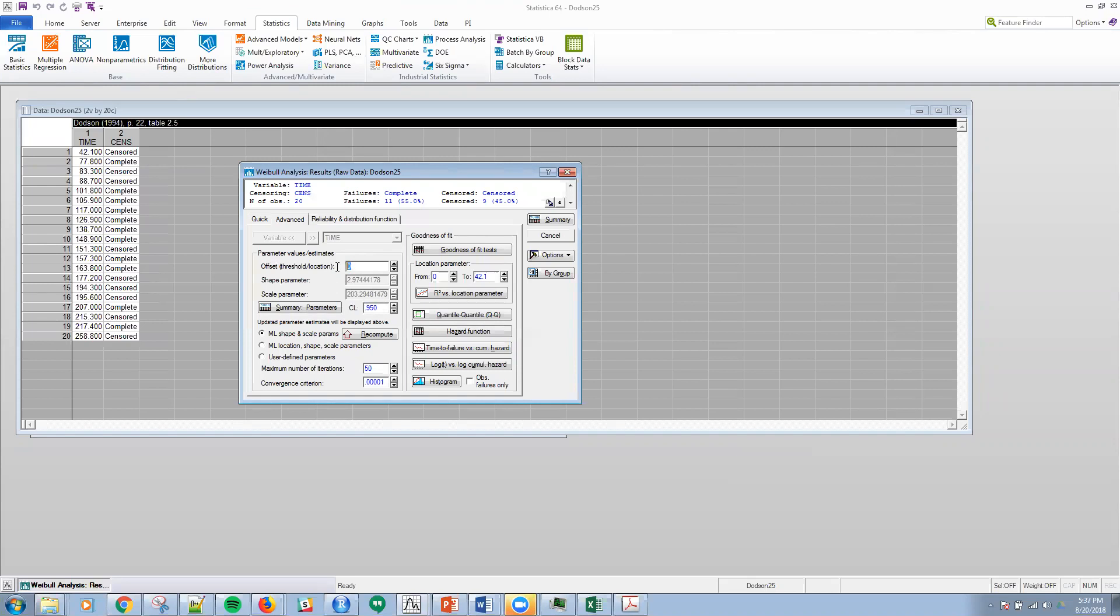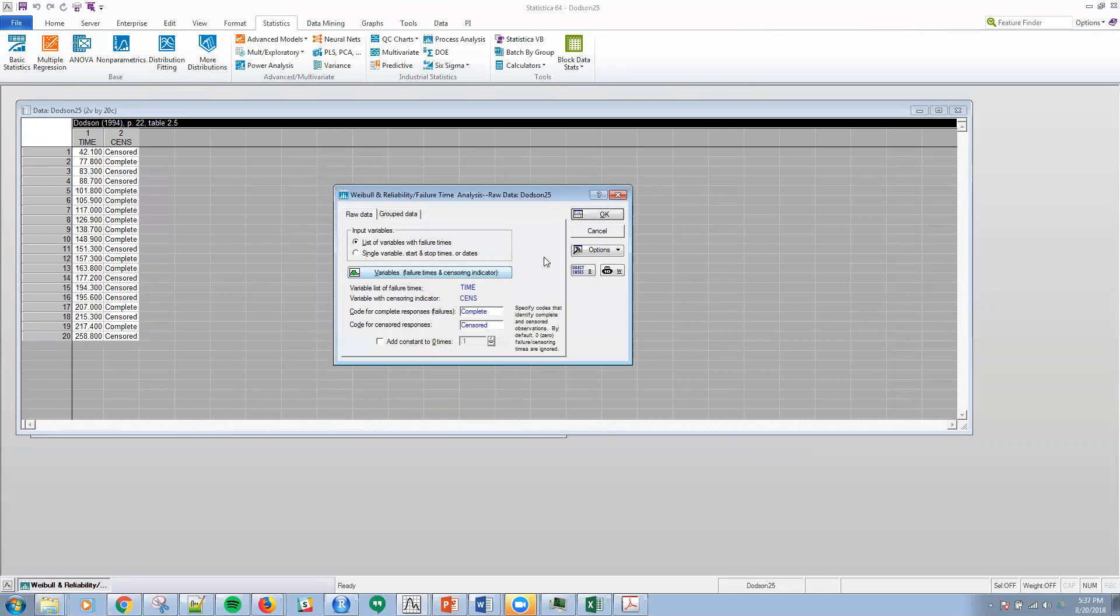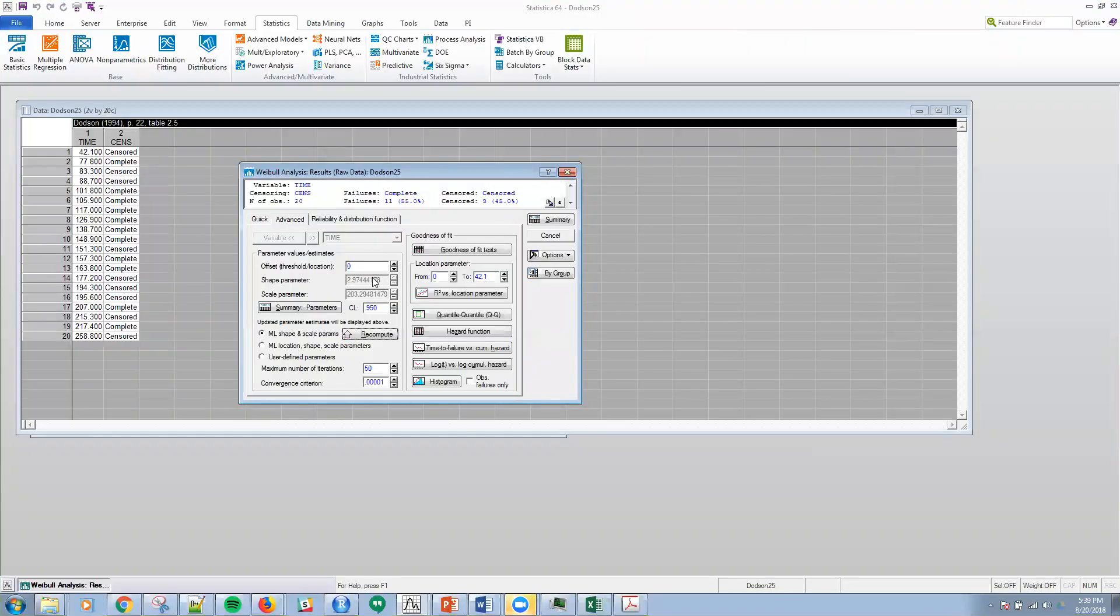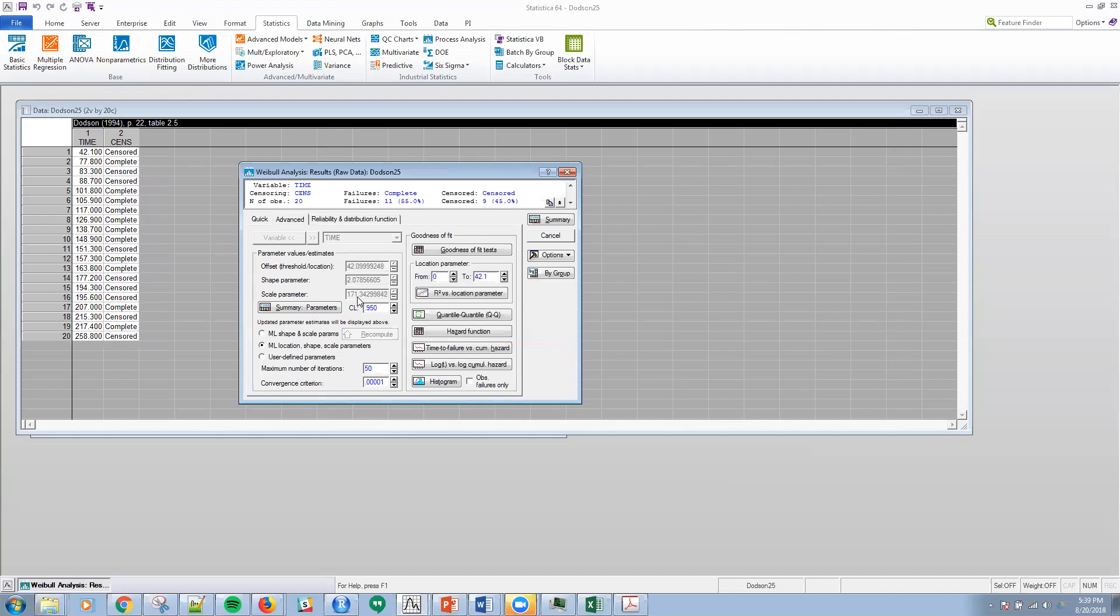Note, I could recompute this if I change the offset parameter. I can recompute that, but for this exercise we will leave it as zero. This is the offset location here. I've got the radio button here for maximum likelihood shape and scale parameters. I can adjust that and adjust my confidence limits. However, if I want the three parameter Weibull, I can click this button right here, and then I get the offset computed for me, the shape parameter computed for me, and the scale parameter, all three computed for me here.